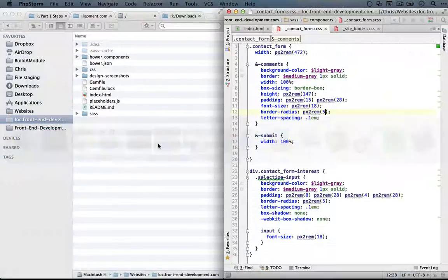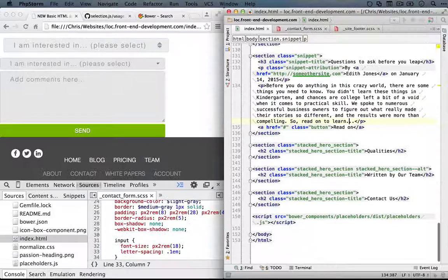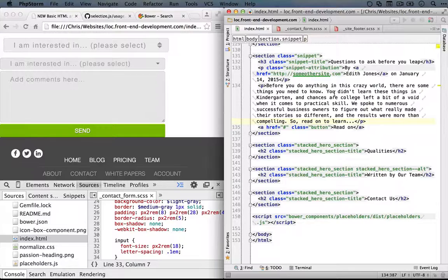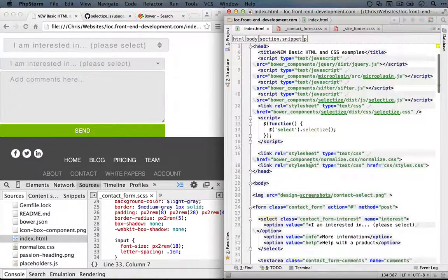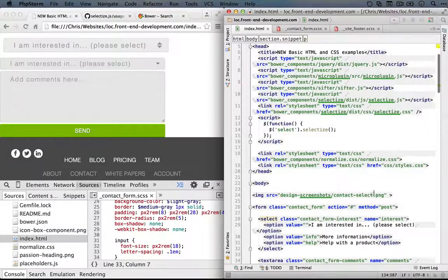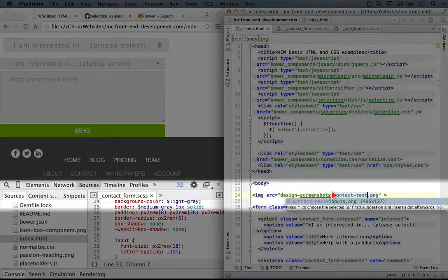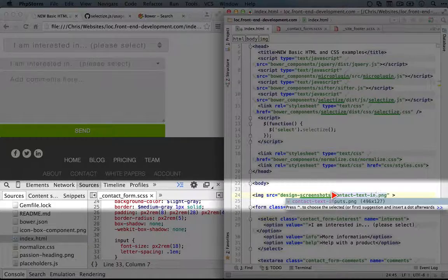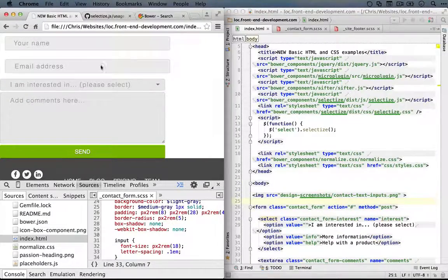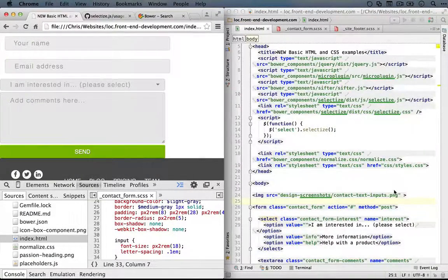Alright, I'm going to go back to our editor and I'll jump to our index.html page and let's go ahead and change this here to contact text inputs. We'll save it and refresh the browser.